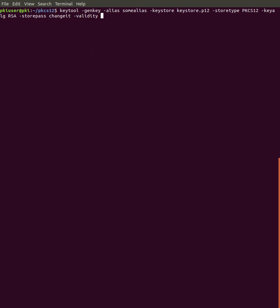Validity, let's say two years, so this is in days, so 730 days, and a key size of 4096.